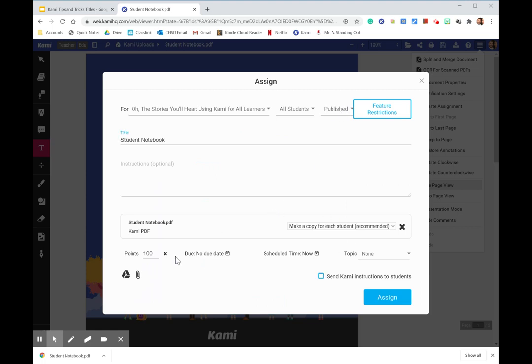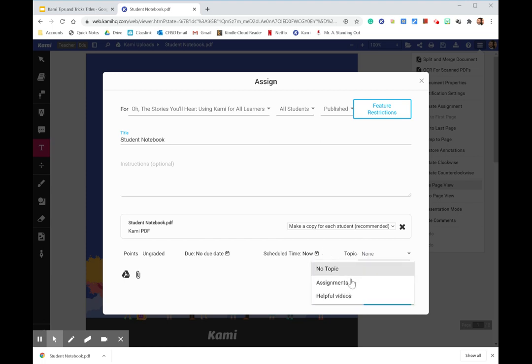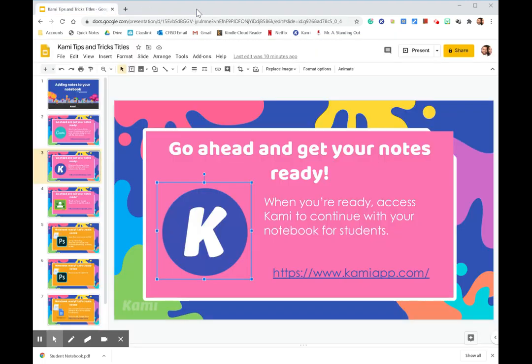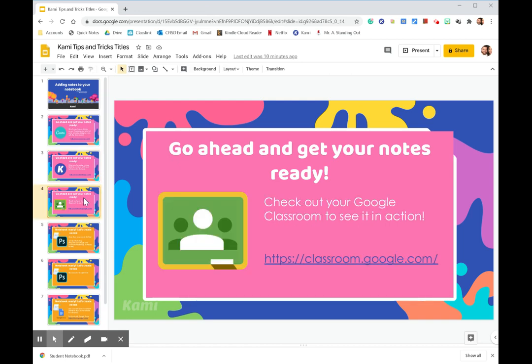Okay, and I'm not assigning any points to it. There's no due date, no scheduled time to it. But I do like to keep them organized. So I'm going to add it to my assignments. And I'm going to make sure each student gets their own copy. So then when I'm ready, I'm going to hit assign. I've already pushed it through to my Google Classroom. So it is already there. So let's head to my Google Classroom so we can check it out.